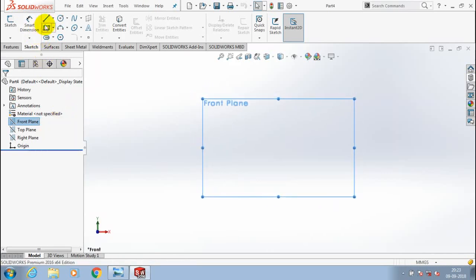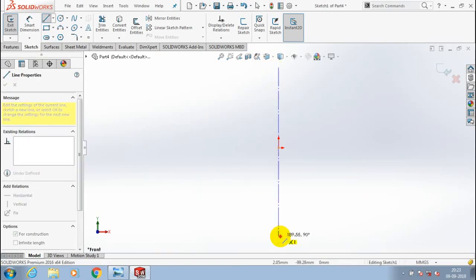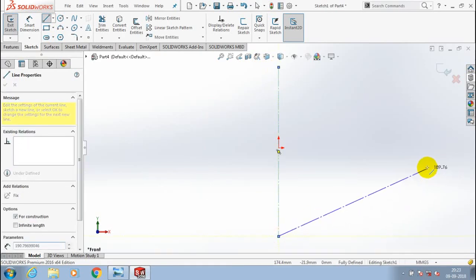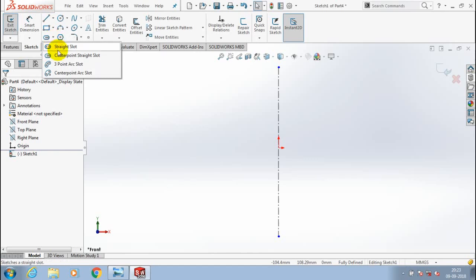First we have to create a base part for applying the lip and groove feature. First I draw the center line for references, which is most necessary for a revolve feature, and draw the symmetric profile for a revolve feature by using a straight slot.